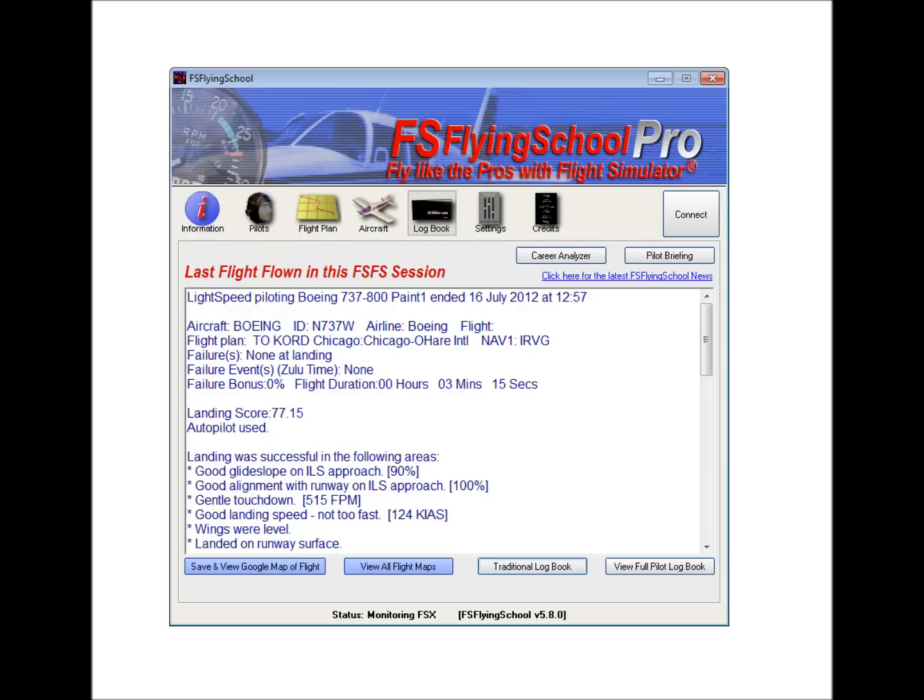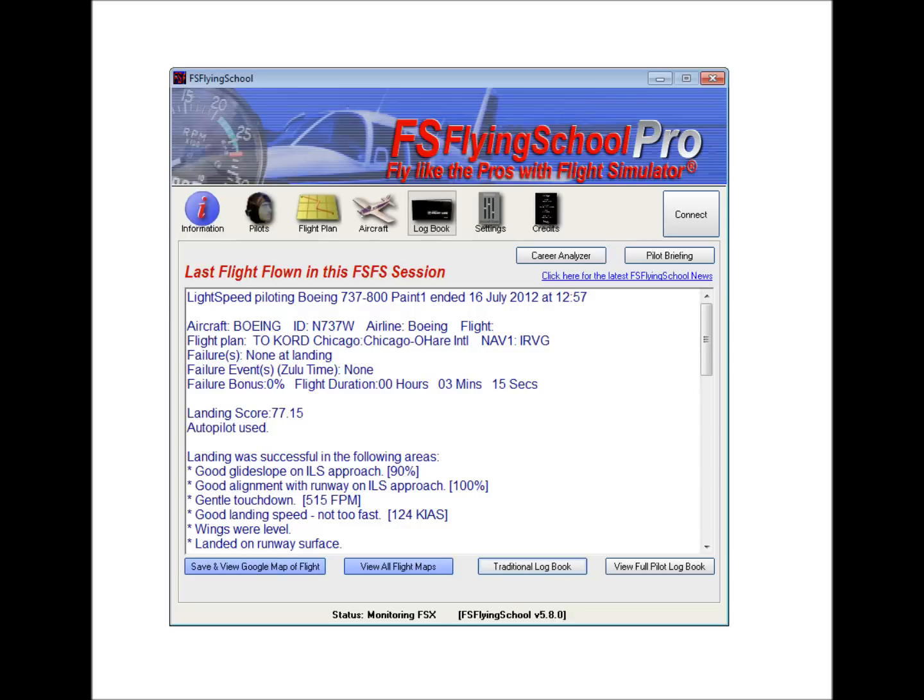And then, finally, we have these two buttons here, which are to show us and help us manage the flight maps that we can save with FS Flying School Pro. The Save and View Google Map of Flight button is only present after we have finished a flight with FS Flying School. Before then, there is nothing to save. So when you start up FS Flying School, you won't see this button until you've finished a flight.